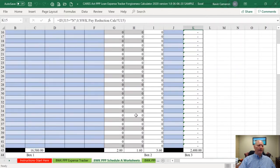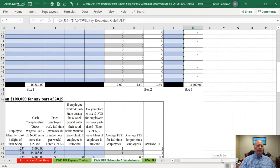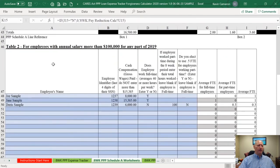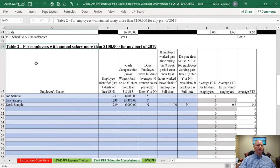Table 2 in the PPP Schedule A Worksheets is for employees with an annual salary of more than $100,000 for any part of 2019. The reason they're separated is because you can reduce their pay by more than 25% and receive no pay reduction penalty for that. That's why the SBA put them in a separate tab.